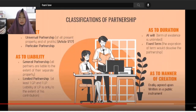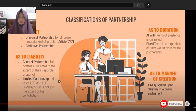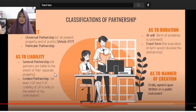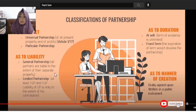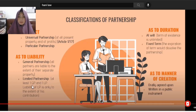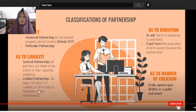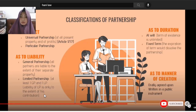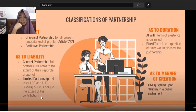General partnership: all partners are liable to the extent of their separate property — even property not contributed to the partnership. Limited partnership: there is at least one general partner and one limited partner. The liability of the limited partner is only to the extent of his contribution. So if the partnership incurs losses, the limited partner's liability only extends to what he contributed.